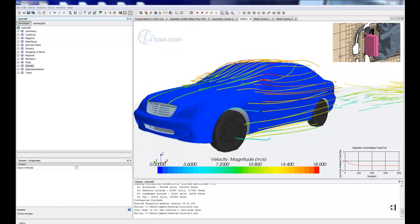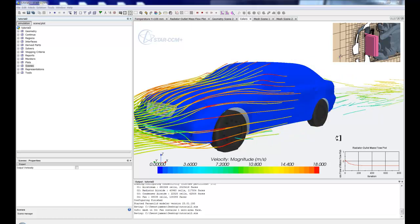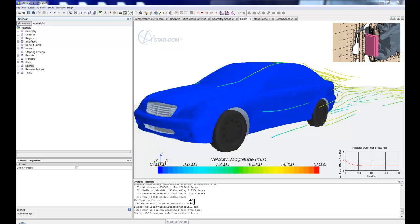What we're going to do today is look at how to create this kind of scene within StarCCM+. So what we really need to understand is how a scene is built. So as we look at this scene, we're looking at quite a few different displayers.